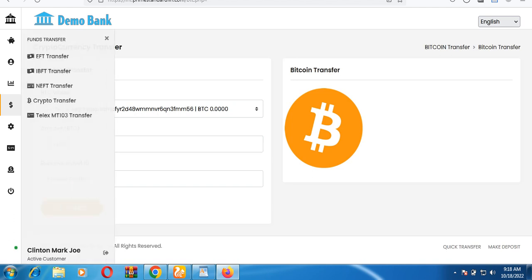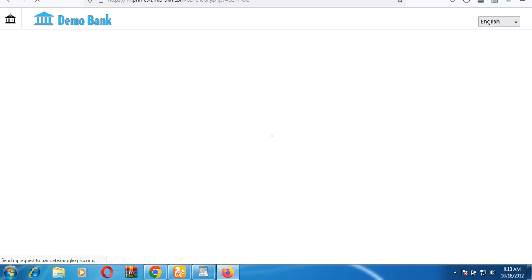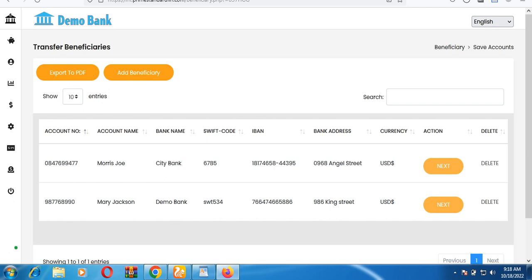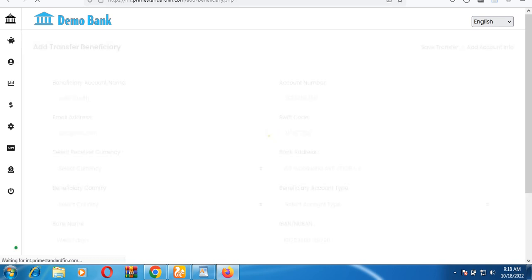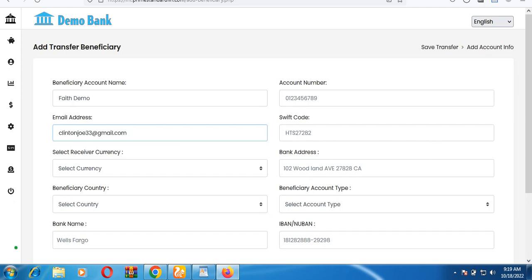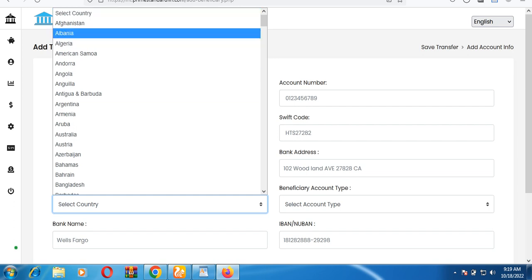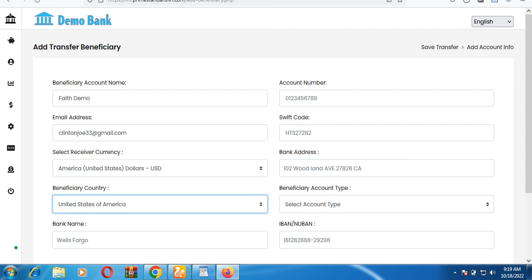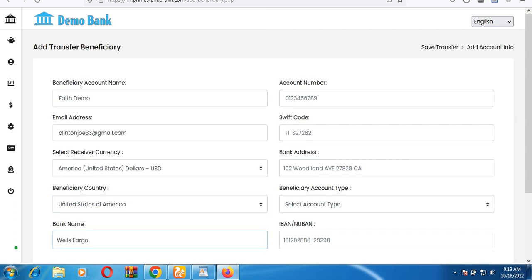If you want to initiate a transfer, you can do international transfer, local bank-to-bank transfer, or country-to-country transfer. First, you need to add a beneficiary. Click the 'Add Beneficiary' button and enter the beneficiary name — for example, 'Fate Demo' — along with the recipient's email and the currency.